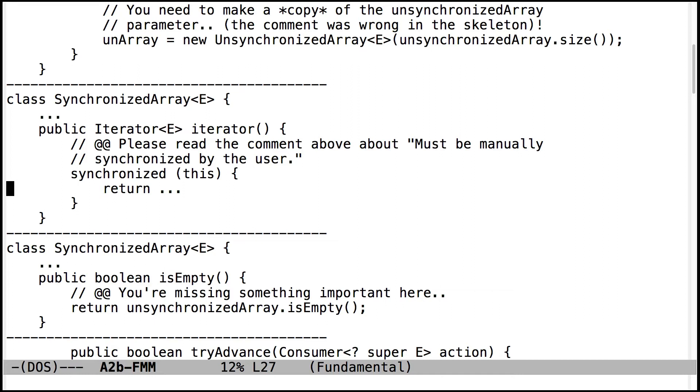I'm not sure why they did it that way, but that's why they did it. So anytime you see the comment must be manually synchronized by the user, that means it's the caller's responsibility to synchronize, not the methods. You can omit those synchronized blocks.